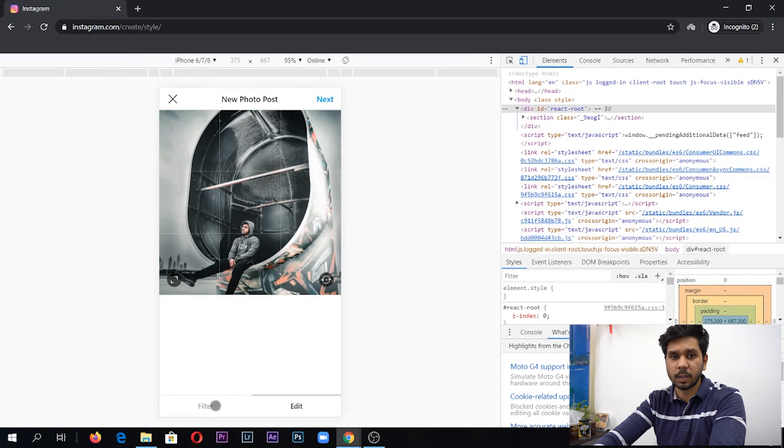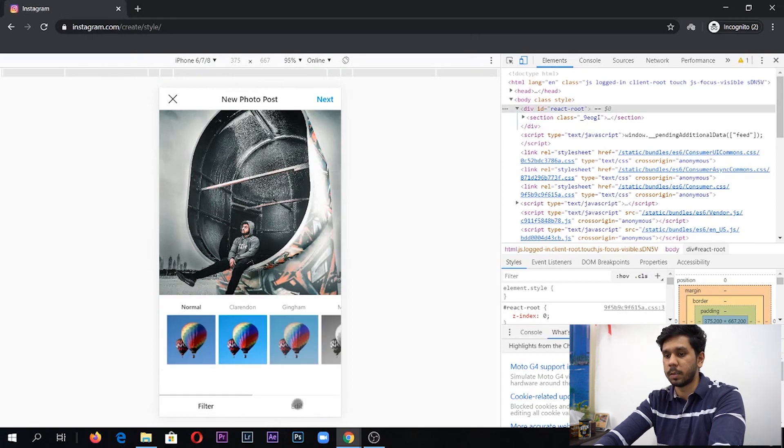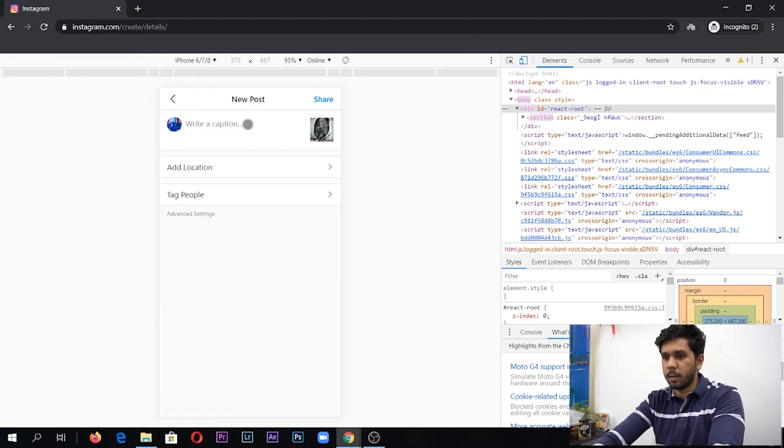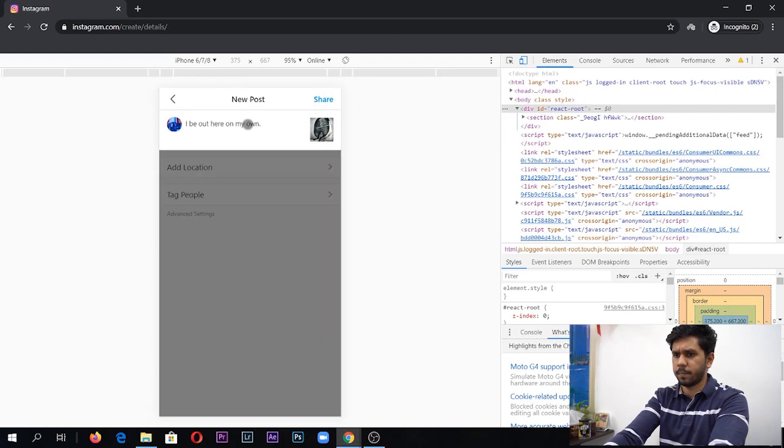You can add your filters if you want, but this picture is already edited so I don't need to. You can scale it up next and then you can type in your caption.